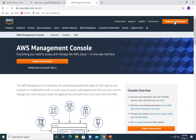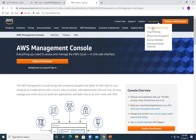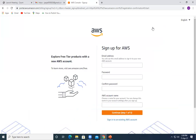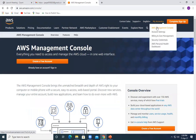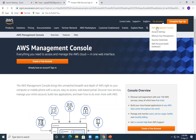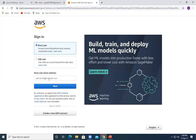I'm using my root username and password in this one, but it's not recommended. Let's log into the management console.